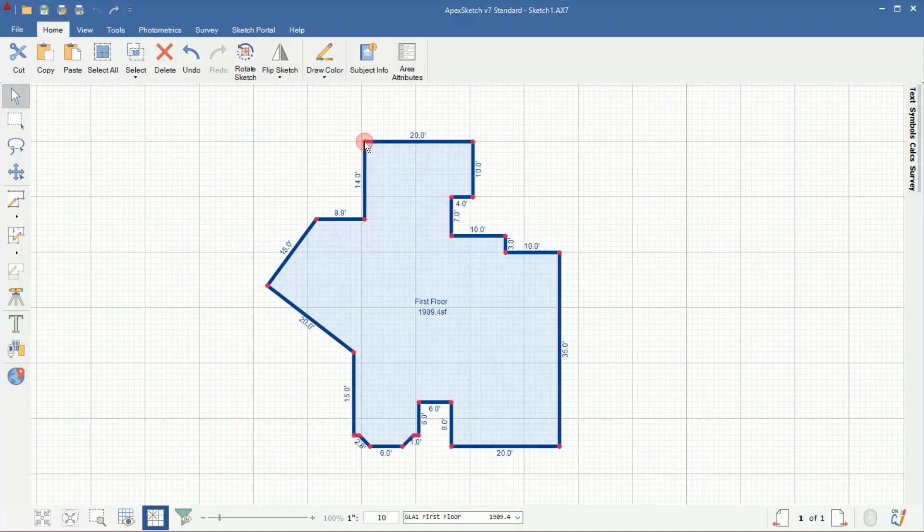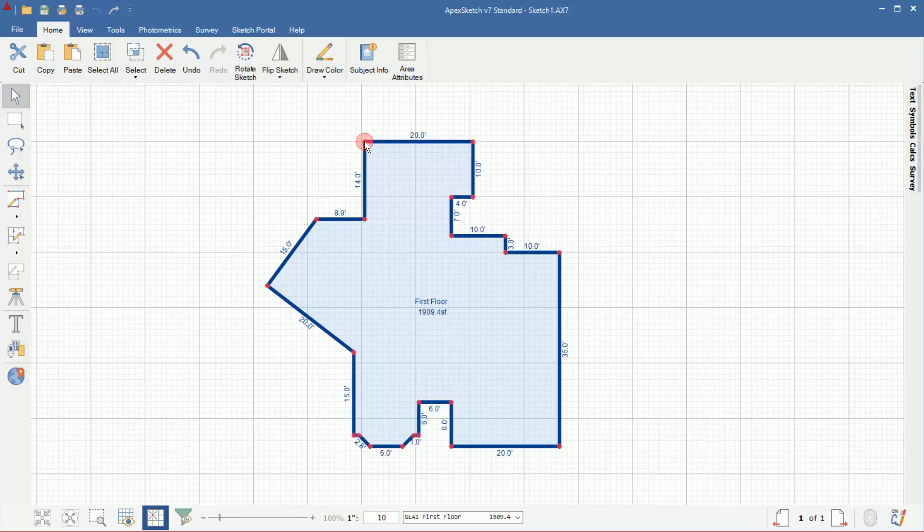And you'll notice now that the area is closed it automatically calculated it and it gave me the square footage. So once you close that area it closes it out and it automatically calculates.